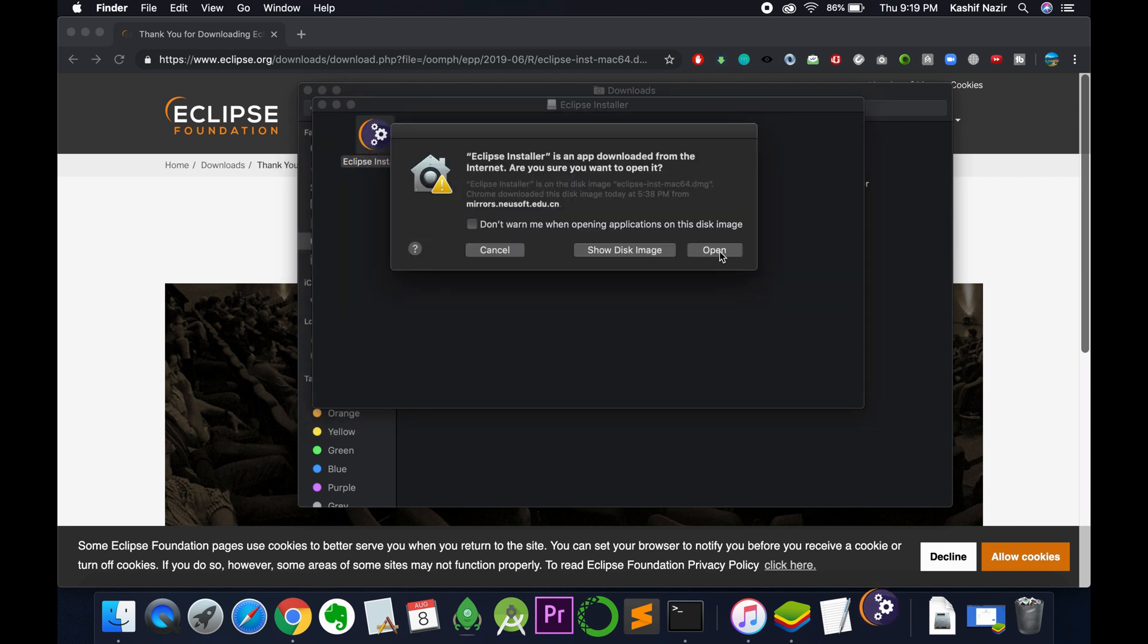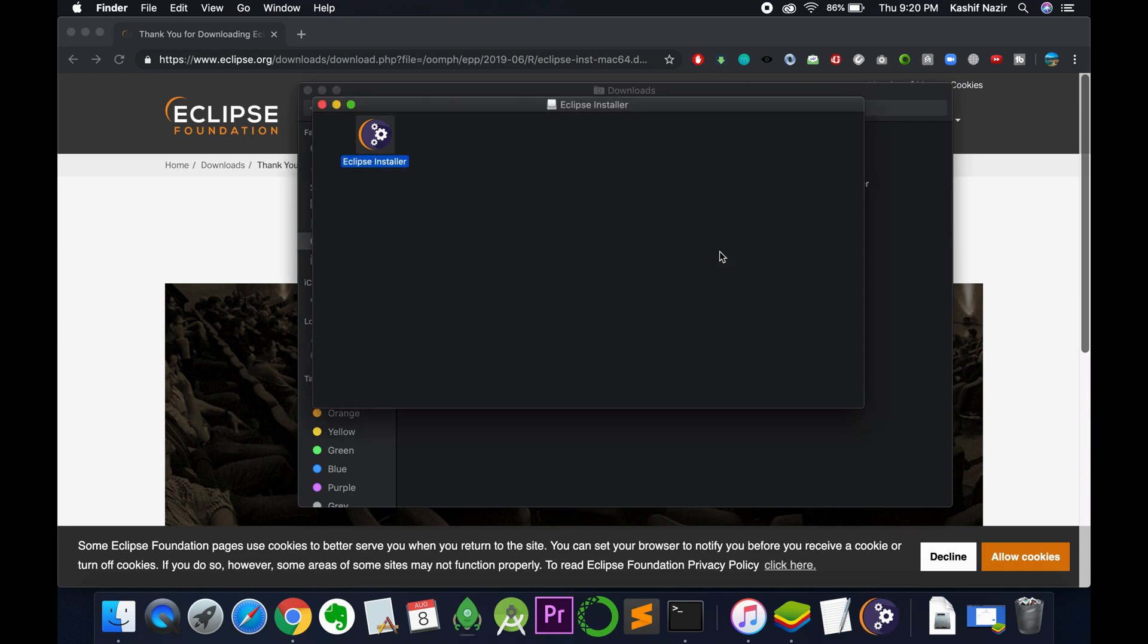Now it says Eclipse is an app downloaded from the internet. Are you sure you want to open it? Just go and tap on OK.